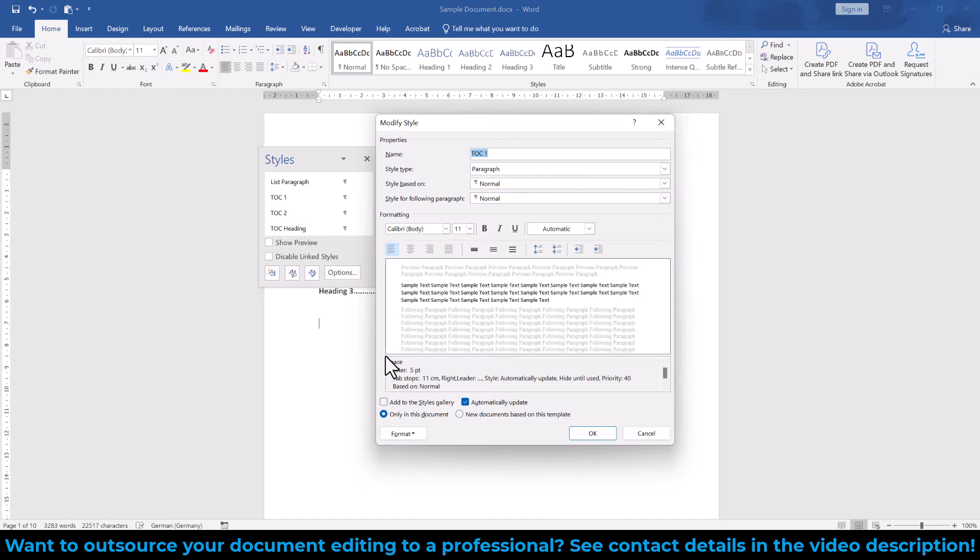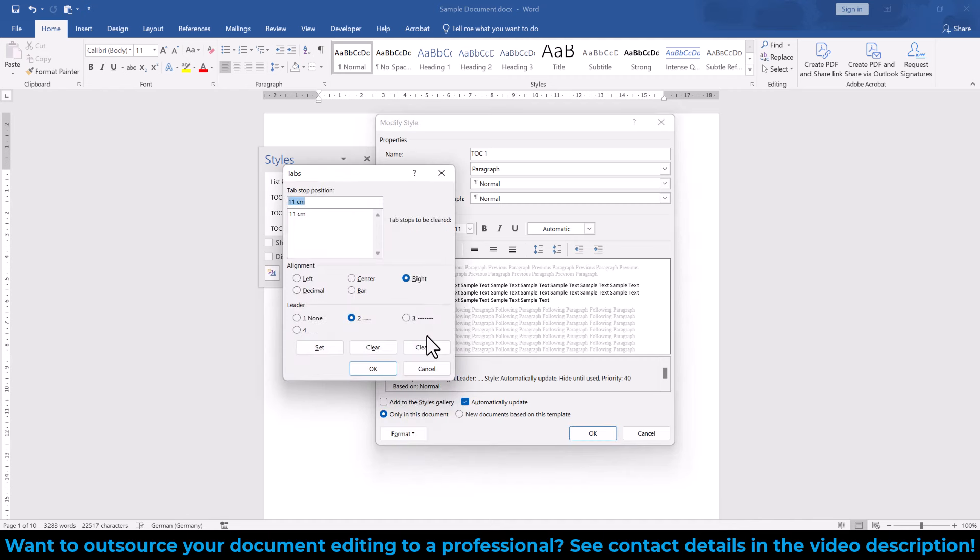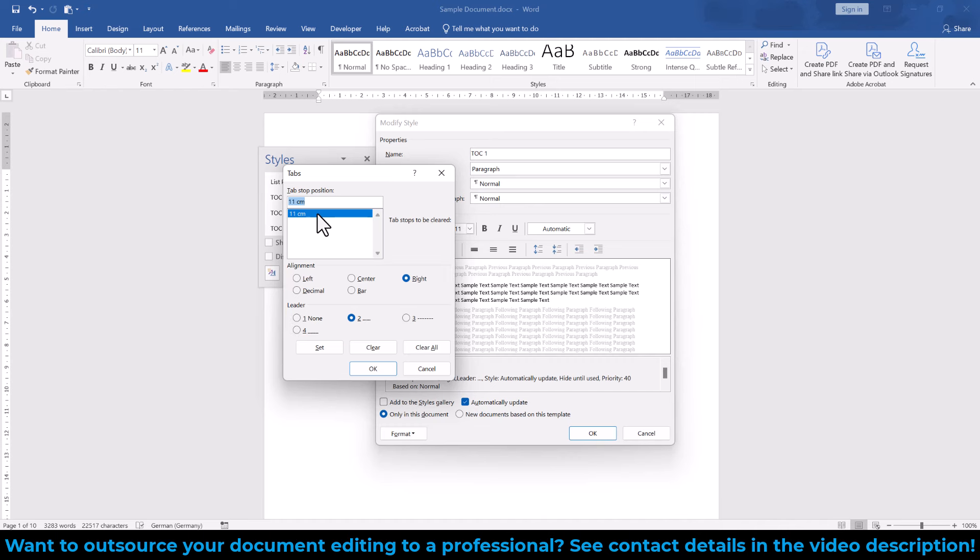Now in the bottom left, we click on Format and then on Tabs. Here we can select the existing tab from the list and we have to remember its alignment and leader settings. Then we click on Clear to delete it and in case you see multiple tabs in this list, simply click on Clear All to delete all of them.